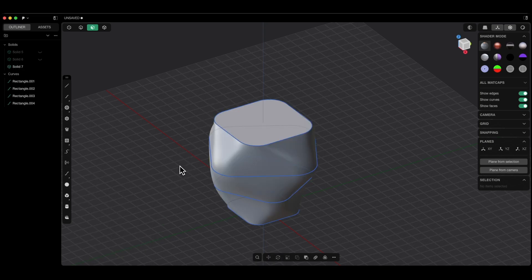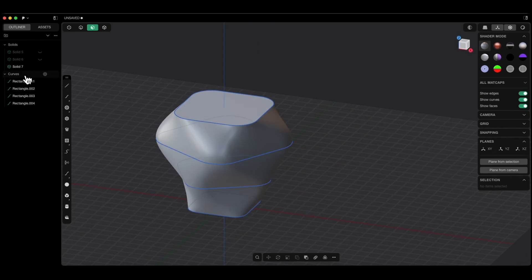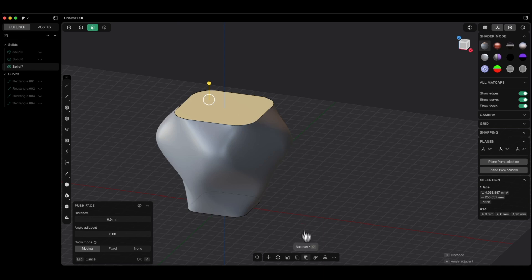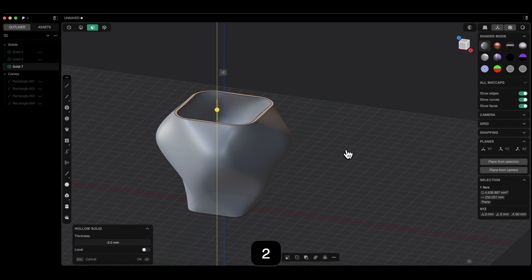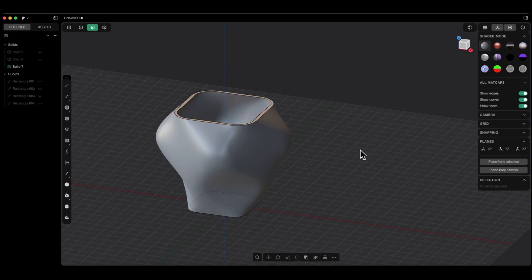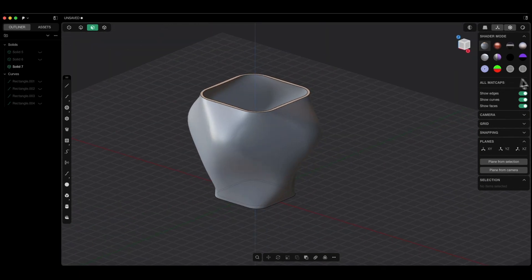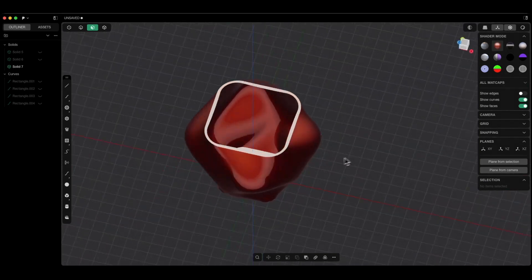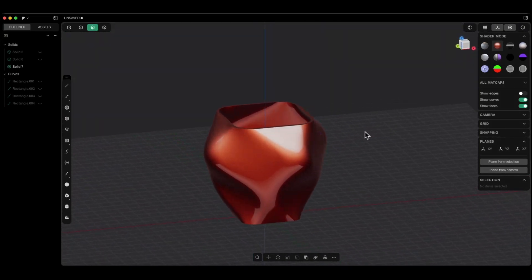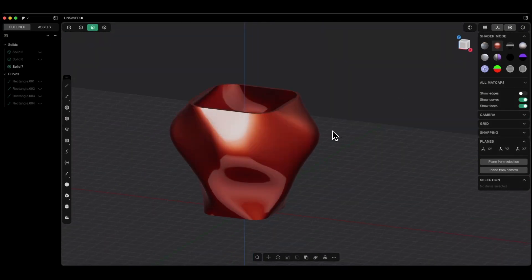I turn off the visibility of flat geometries, select this face, choose the hollow command, press the D key, minus 2 to specify the wall thickness to the inside of the solid and press enter to confirm. This is how we can create such elements in Plasticity. As you can see, it is very easy and we can quickly create such models. Thank you for watching and please subscribe to this channel.